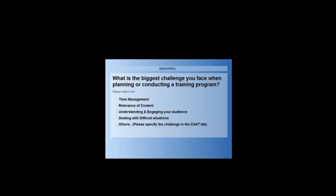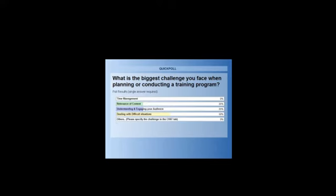We've got a lot of people who've given their votes. We'll give you another five seconds and then move on. So we've got all our votes — let me close the poll and share the results. The results say that relevance of content: 25% say it's the most difficult challenge. 50% say that dealing with difficult situations is the biggest challenge, and 25% say that understanding and engaging your audience is a challenge. Thank you so much for your votes.